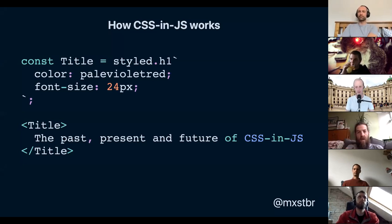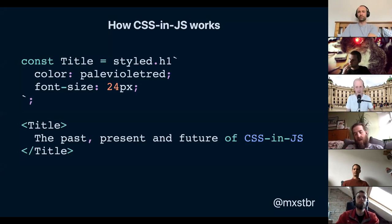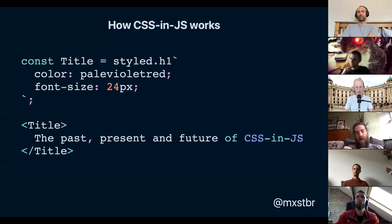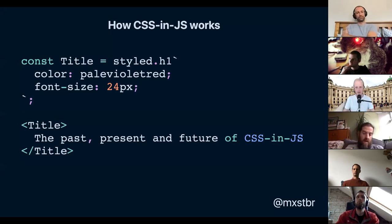In this case, we're saying the color is pale violet red and the font size is 24 pixels. In the end, what we get is a React component that renders an H1 with a color of pale violet red and a font size of 24 pixels. We use that React component just like any other React component with JSX. That is a quick example of what CSS-in-JS looks like.